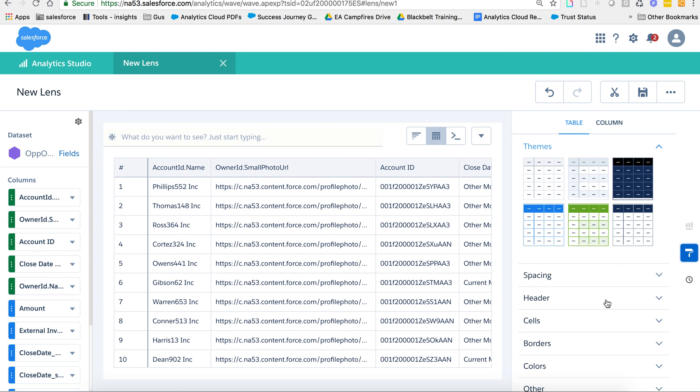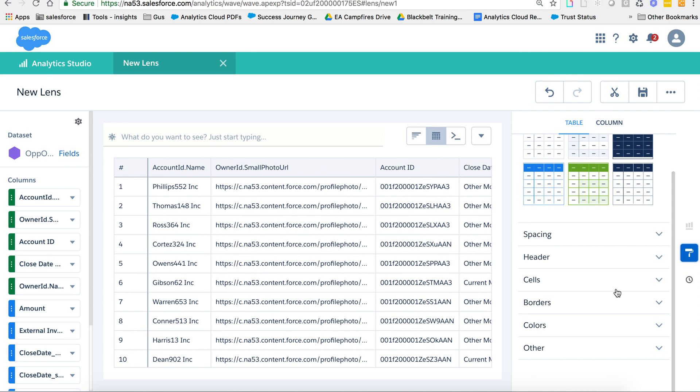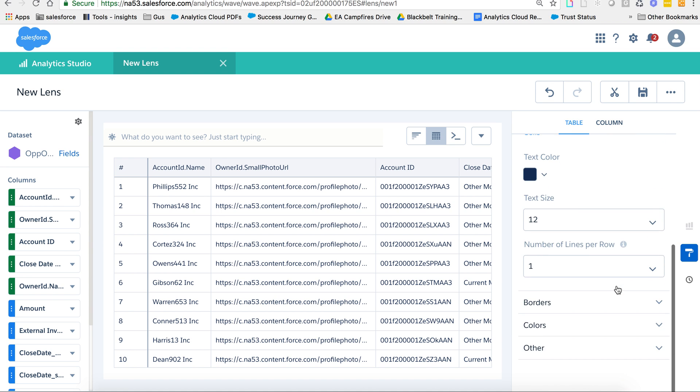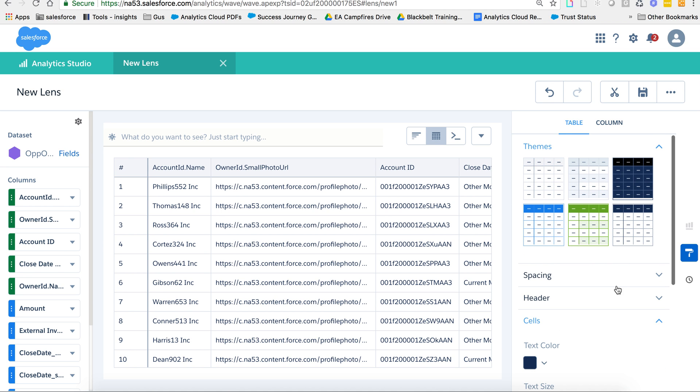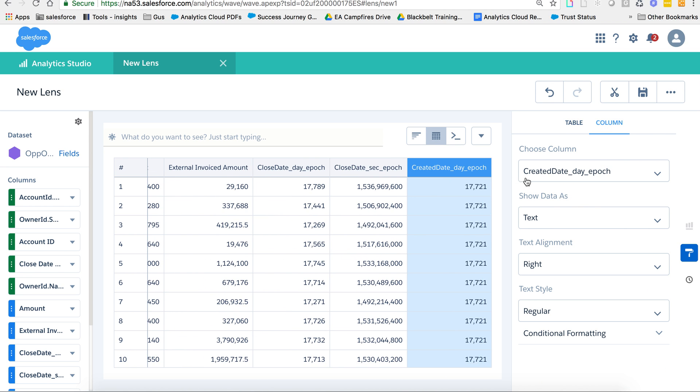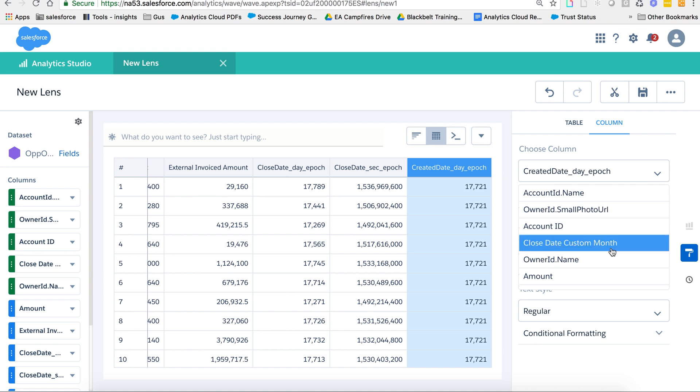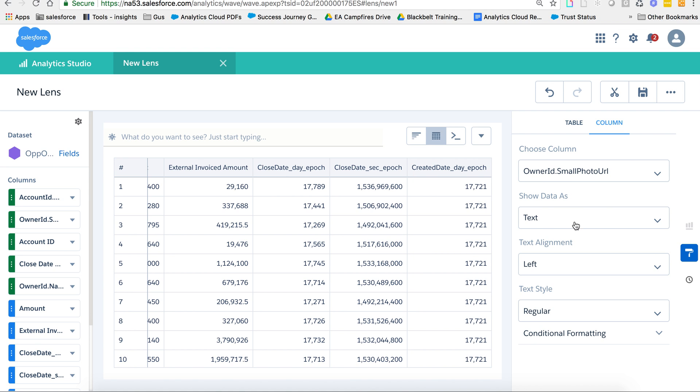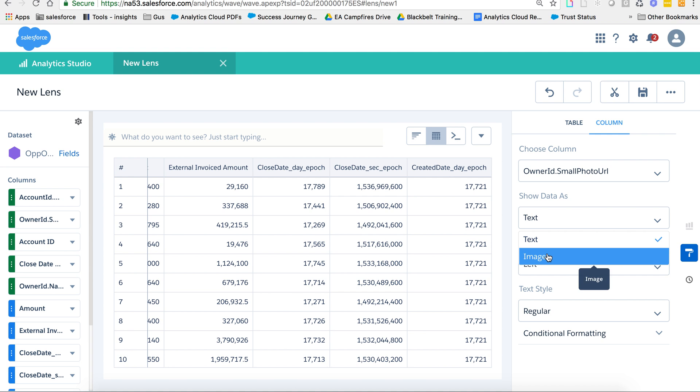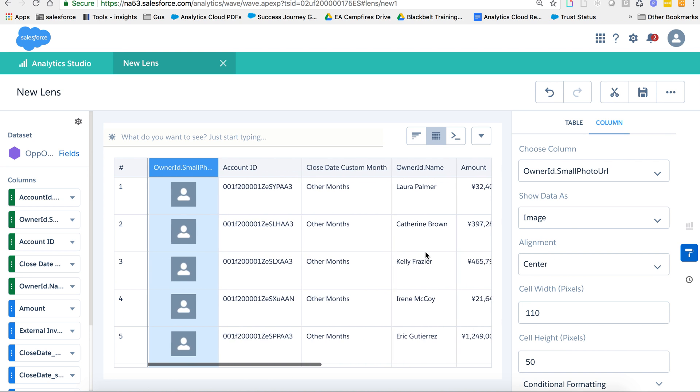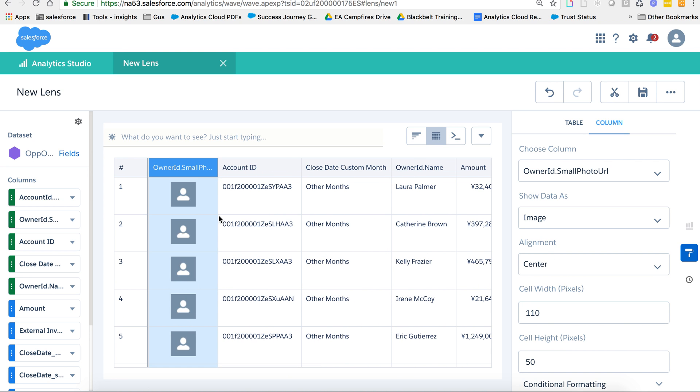As you look at the column right here, you pick the column you're looking for, which is the photo, and you want to check to show this as an image. Now if I scroll back...